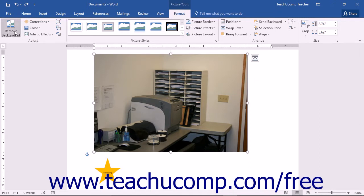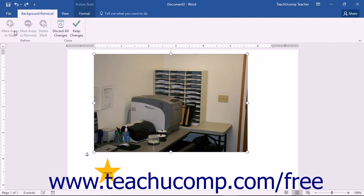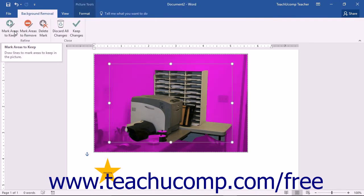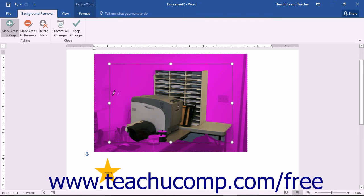You can click the Remove Background button to remove the background from a selected picture. If you click this button, you will see the Background Removal contextual tab appear in the ribbon. Word will then display the area that it will not keep in a purple color. You can use the Mark Areas to Keep or Mark Areas to Remove buttons to change your mouse pointer into a pencil that allows you to draw straight lines indicating sections of the picture to keep or remove, depending on which button you clicked.